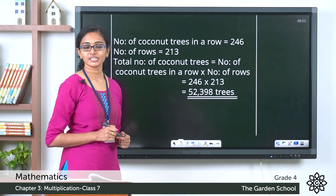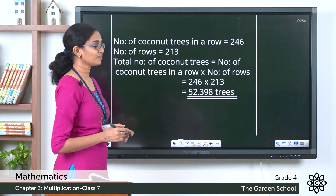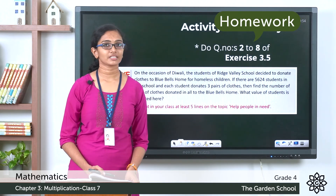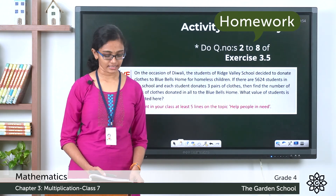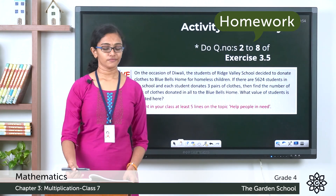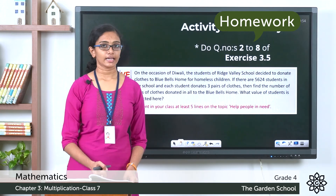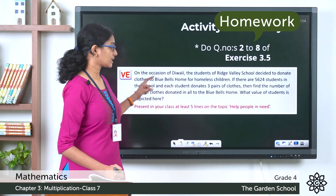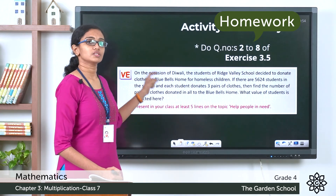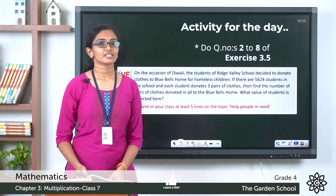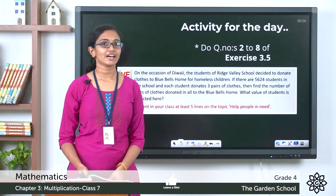I hope these questions are clear. For today's activity, complete the remaining questions from the exercise — questions 2, 3, 4, 5, 6, 7, and 8. Below that you'll see an additional question — please go through it and solve it as well. That's all for today; we'll meet in the next class. Bye!